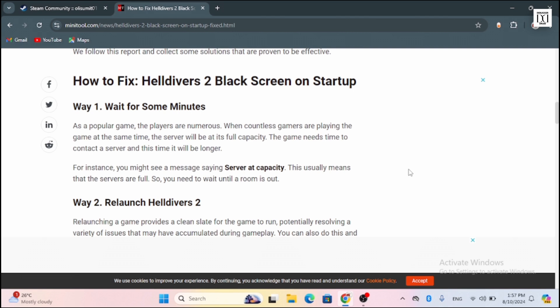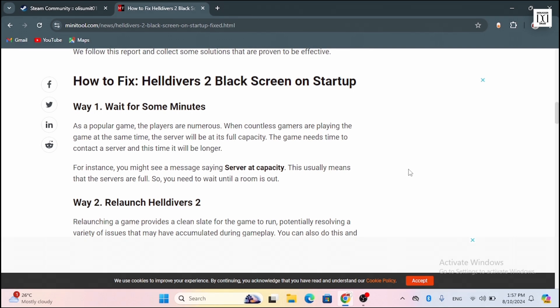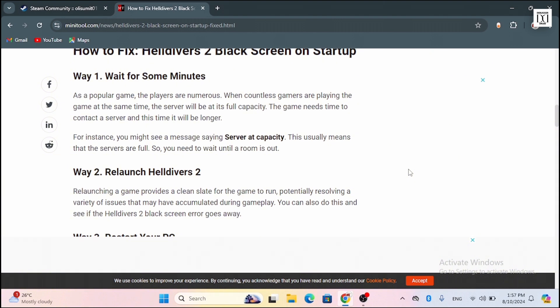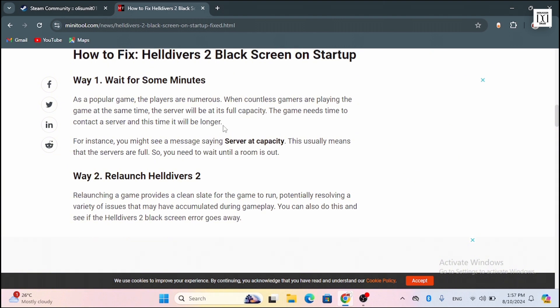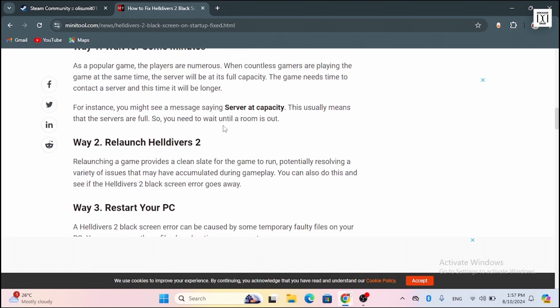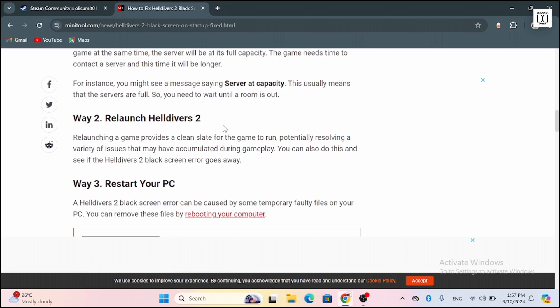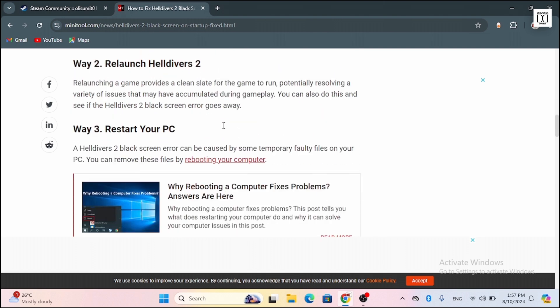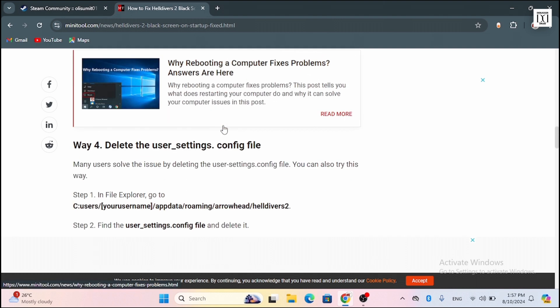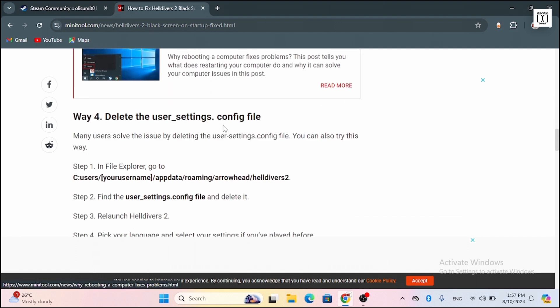You might want to relaunch Helldivers 2 again. Refresh your device and launch the application again. The third one is reset your PC. Sometimes a quick restart may solve your problem, so restart your PC. If that doesn't work, then try to reboot it.